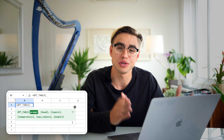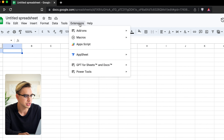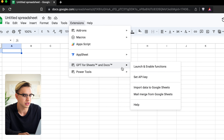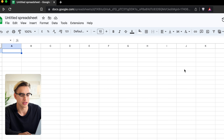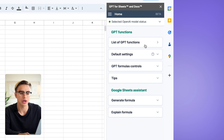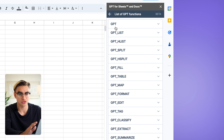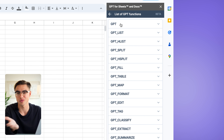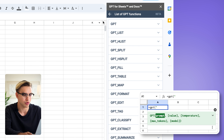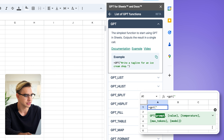ChatGPT has tons of very useful functions. I've already shown you the GPT table function, but let me show you everything available within this add-on. Click on Extensions, and you'll see GPT for Sheets. Click Launch and Enable. At the top we have the list of GPT functions. The very first one is super simple — you just give it a prompt and it gives you the output. This is GPT.